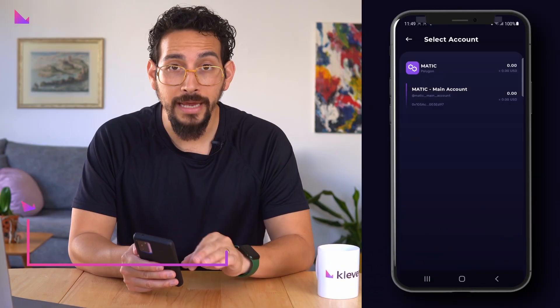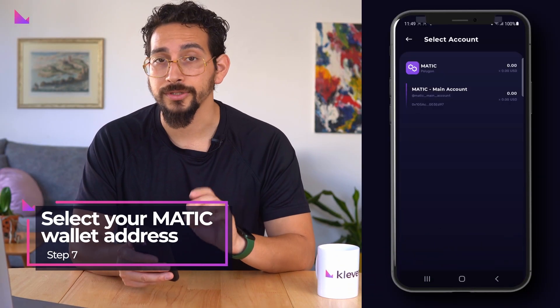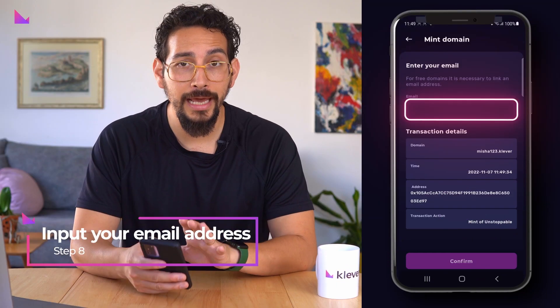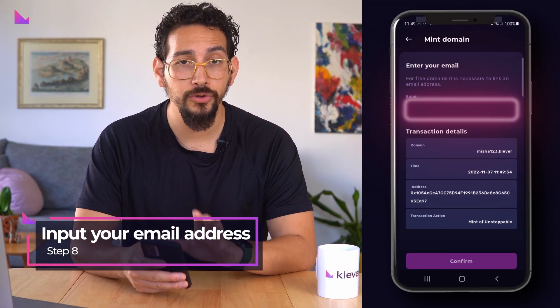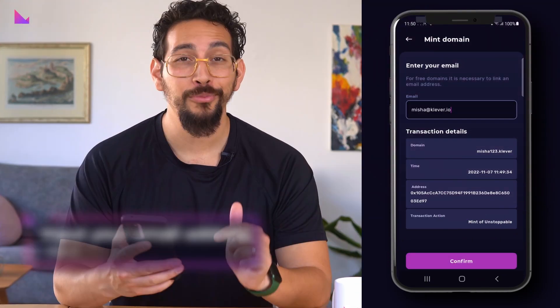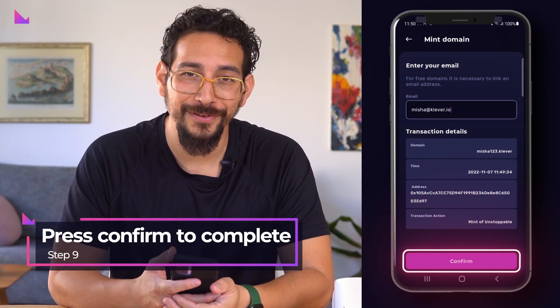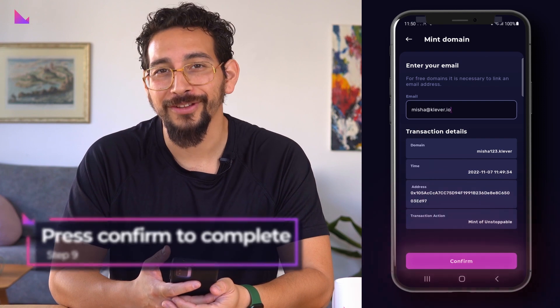Now select your Matic wallet address to connect your domain. Input your email address to claim your domain account. Press confirm to complete the transfer of your free .clever domain.